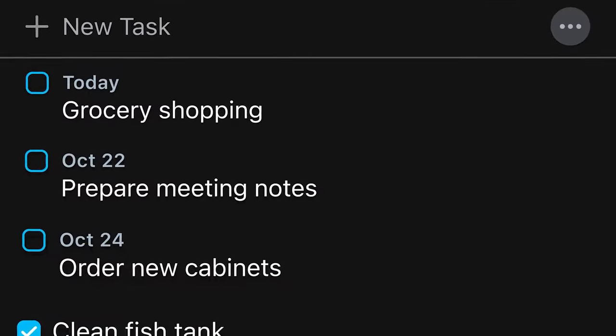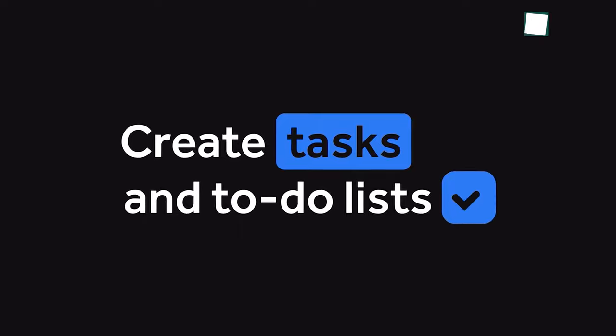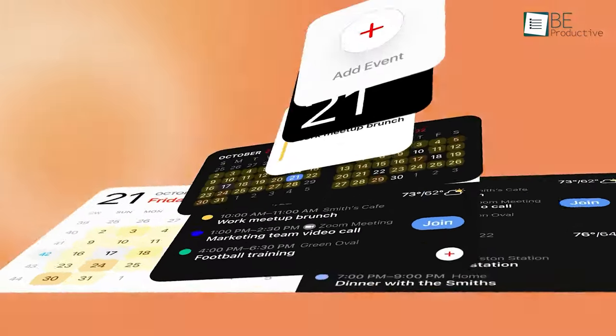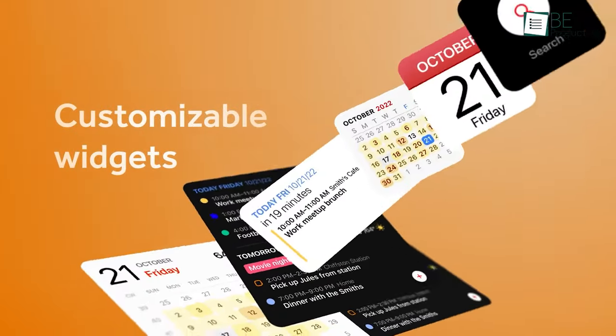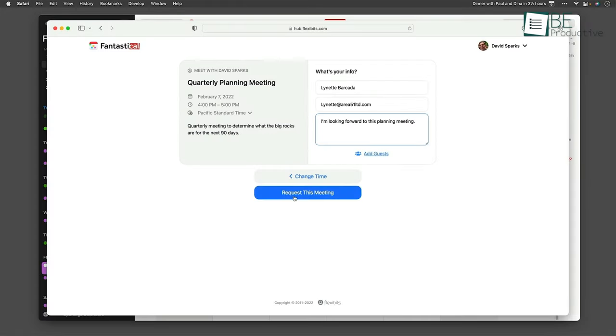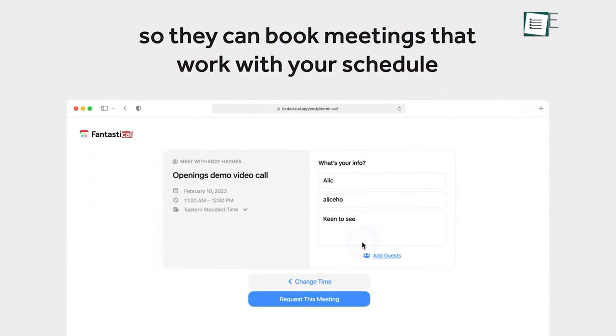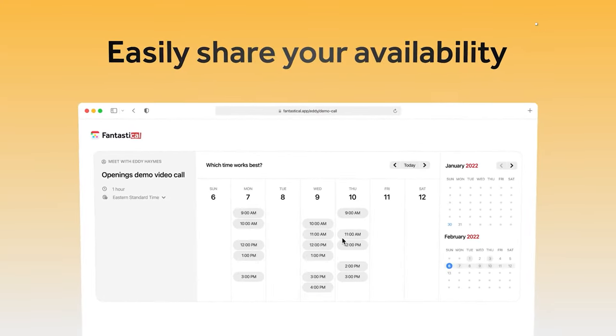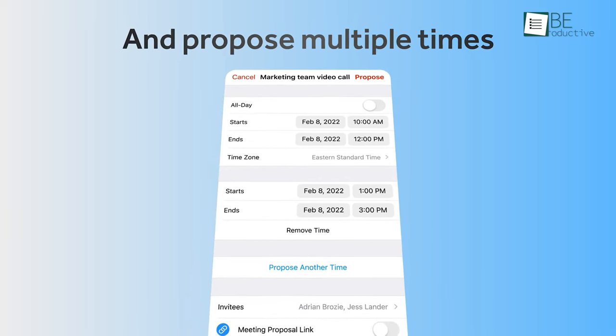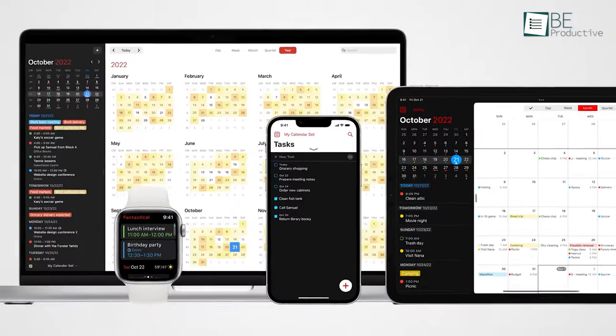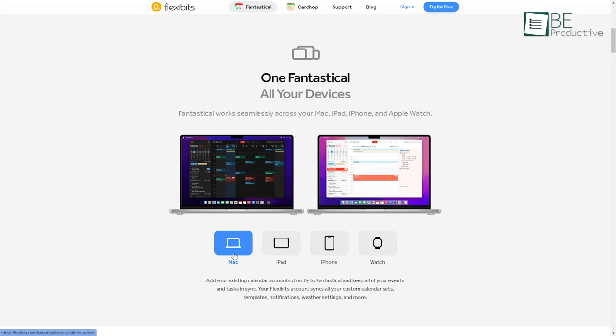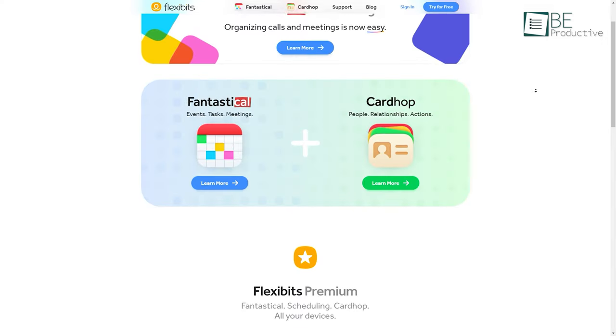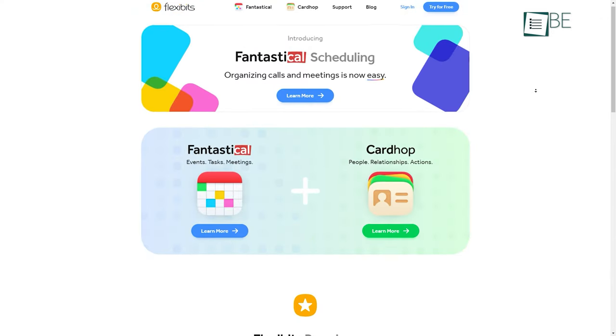Alongside the events, you can also create tasks and to-do lists, check weather conditions for your days and weeks ahead. In addition to that, 14 fantastical widgets can be added directly to your home screen to quickly see your upcoming events, tasks, and more. It also has a helpful scheduling feature to better schedule calls and meetings. You can share your availability so others can book meetings according to your schedule or propose multiple times for your invitees to vote on. Finally, Fantastical is available on macOS, iPadOS, iOS, and even watchOS, making it the best third-party calendar app for Apple users.